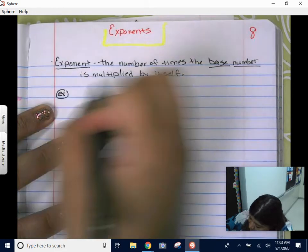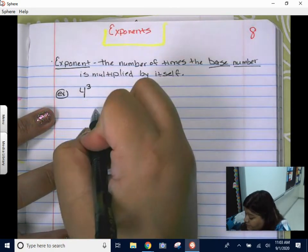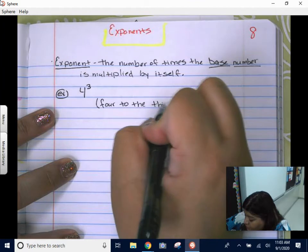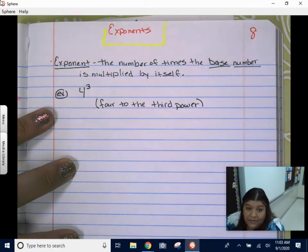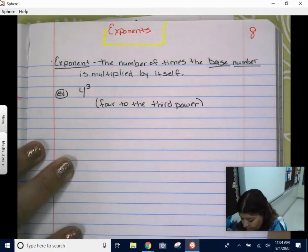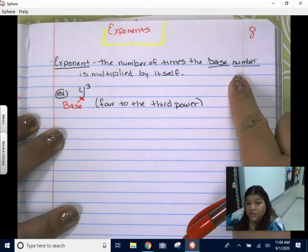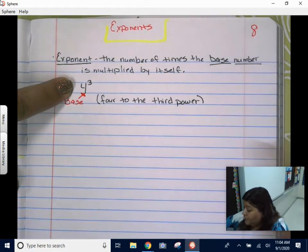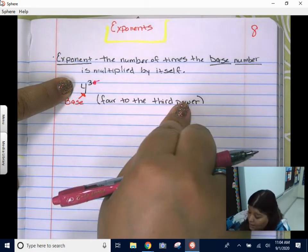Let me show you a quick example. Let's take four to the third power. The correct way of saying this is four to the third power — or four to the power of three. The four is what we call our base. That is the base number from the definition — the number that's going to be multiplied over and over again.